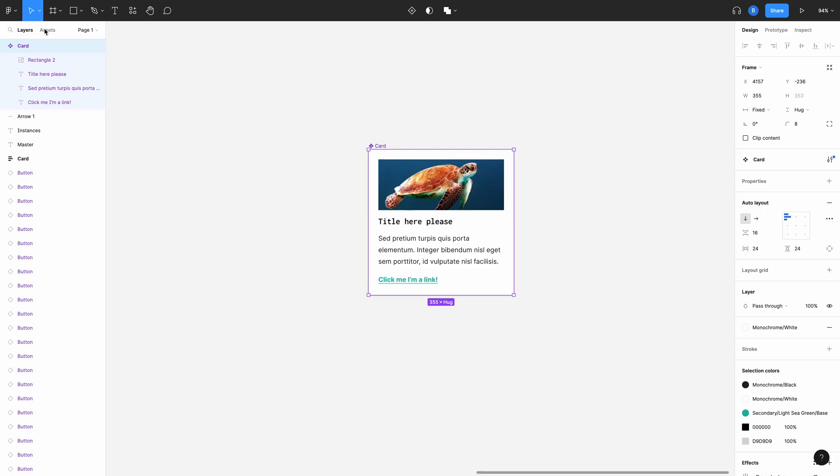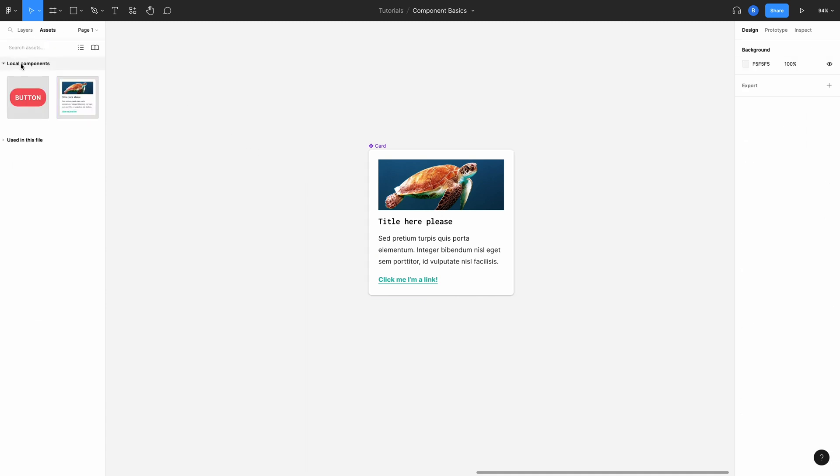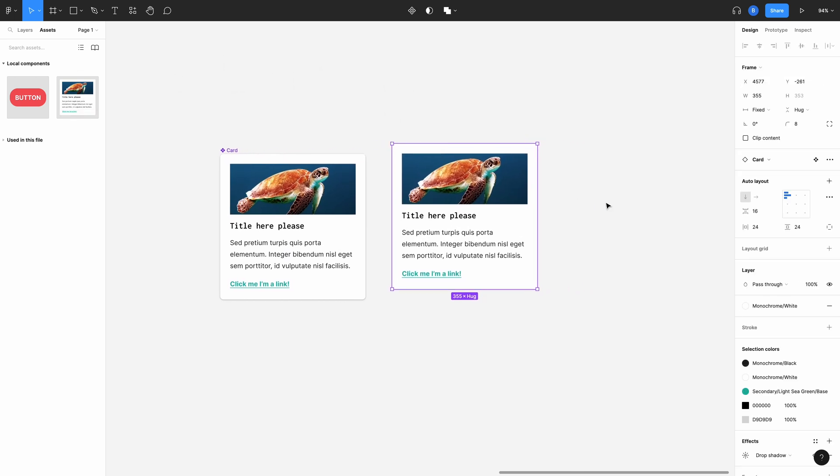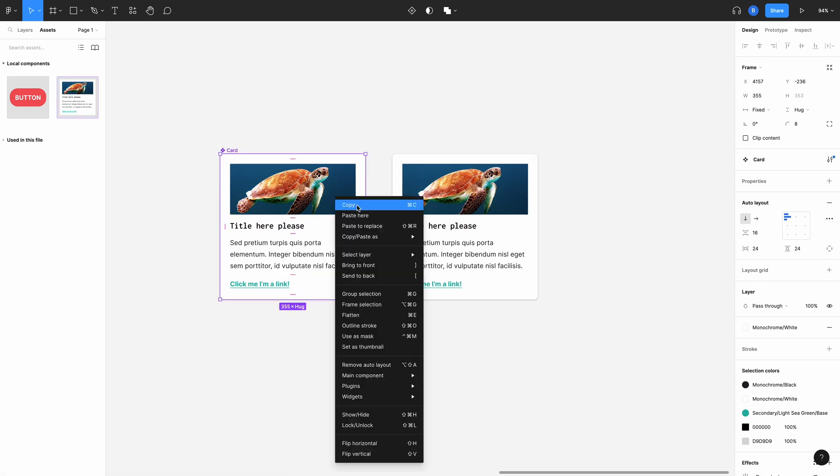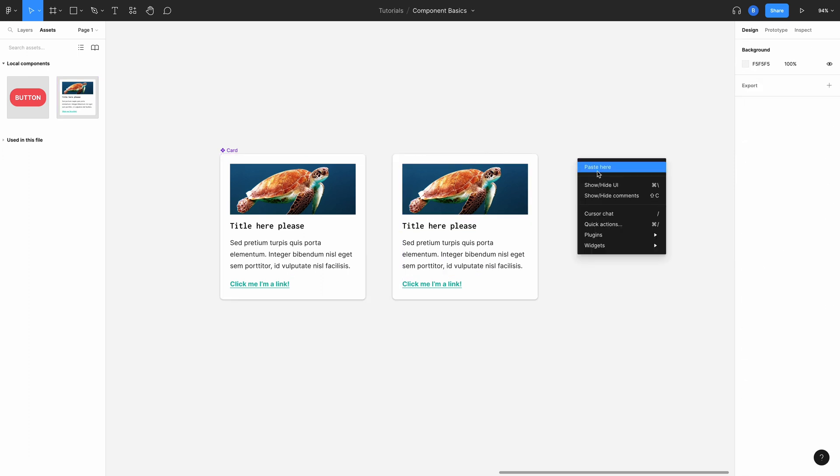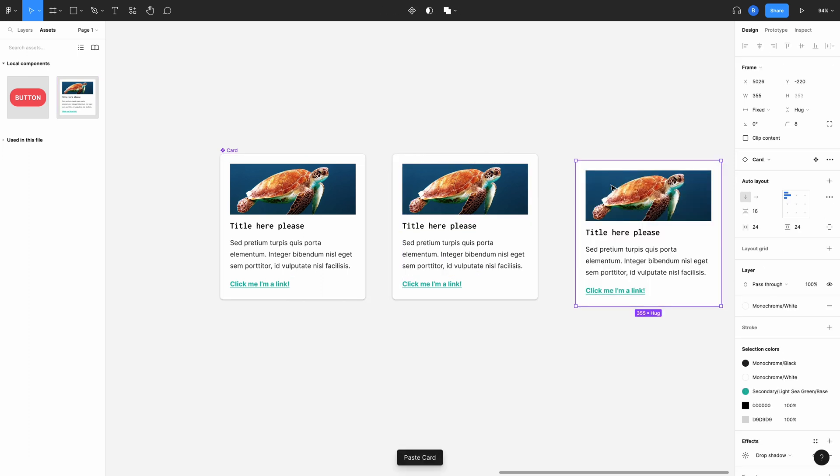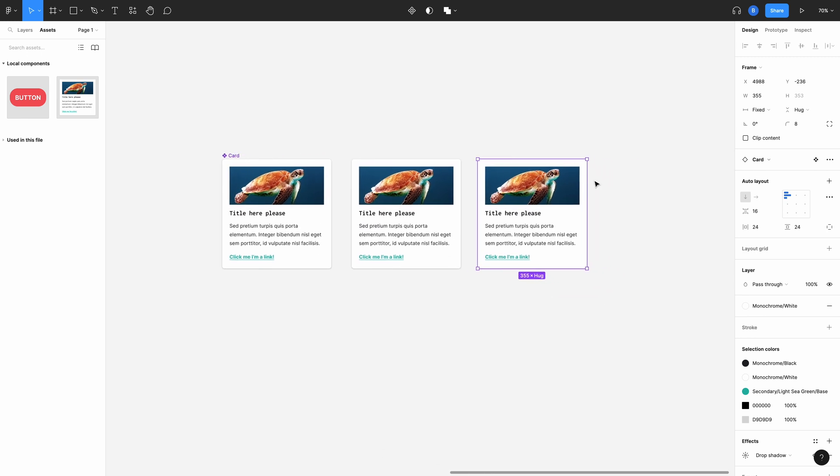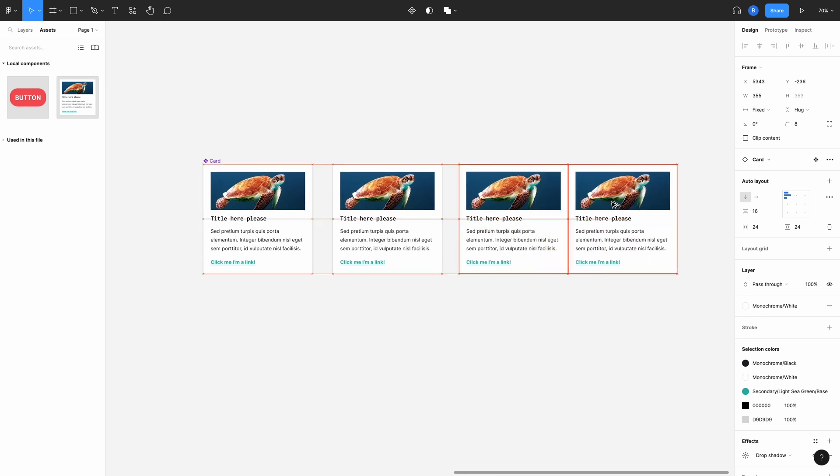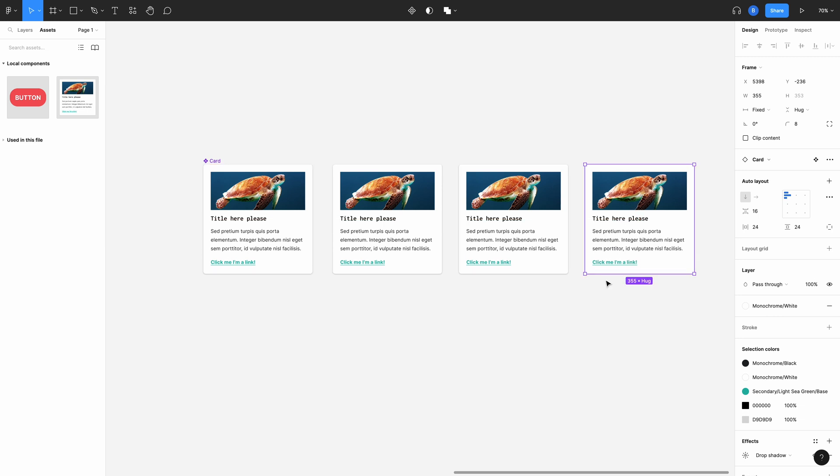There are a few ways we can create instances. First is to search your assets panel which is up here. You'll see the new component is now visible in there. You can literally drag and drop this down into your design. Another way is to copy and paste the master component. And the final way is to hold the option key on a Mac or the alt key in Windows and click and drag your master component.